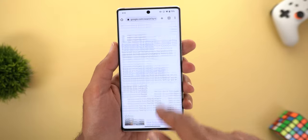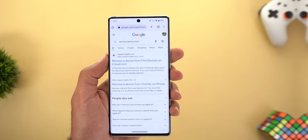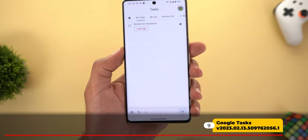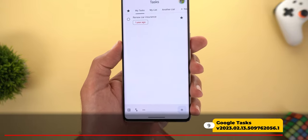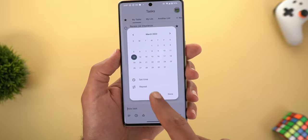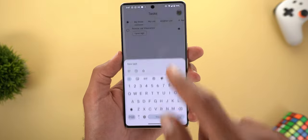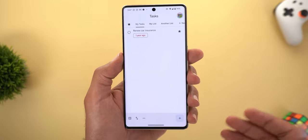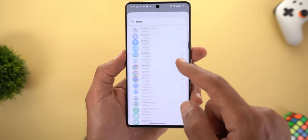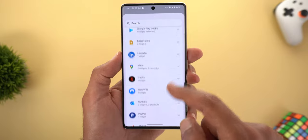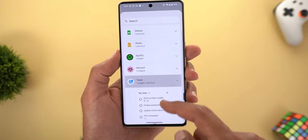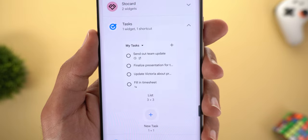Next, Google Tasks finally got Material You support. You'll see the same design language we've become familiar with — the same buttons, the same date and time picker — and everything now matches your device theme. The Google Tasks widget also got a slightly different design to match Material You as well.